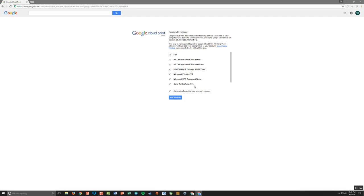So I want to uncheck the ones I don't want. So I don't want OneNote. I don't want this one. I don't want this one. I don't need the fax, but I am going to leave this one. So the printer I have is the HP OfficeJet 6500. And so since that shows up two times, I'll leave both of those checked. I'm going to click add printers.